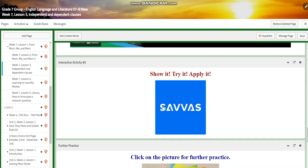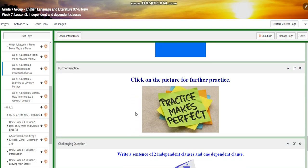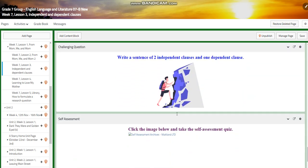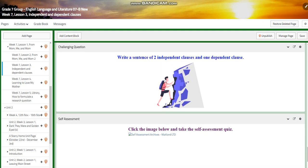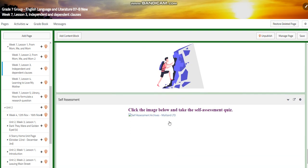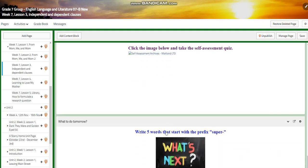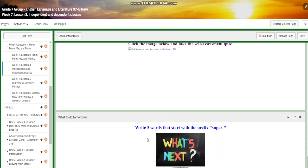You'll have another interactive activity on Savvas and further practice. For the challenging question, I would like you to write two independent clauses and one dependent clause in one sentence. You'll have a self-assessment, and for 'What to Do Tomorrow,' you're going to write five words that start with the prefix 'super.'